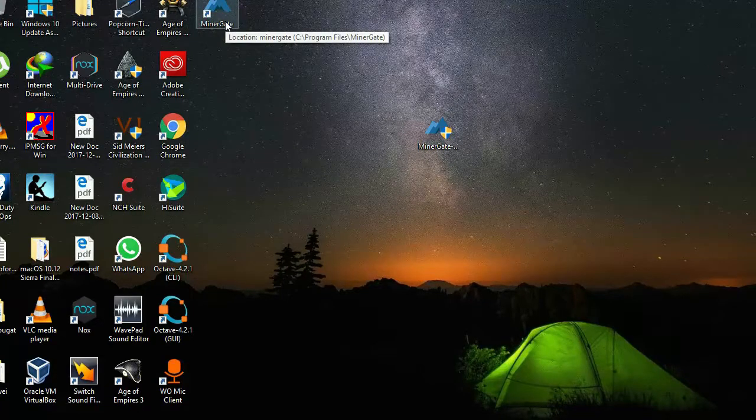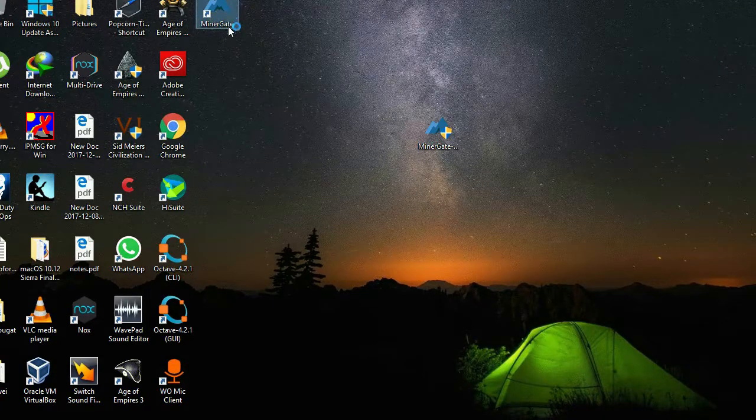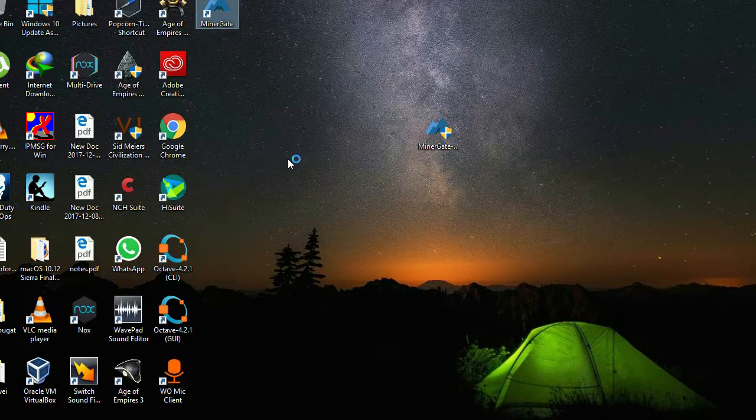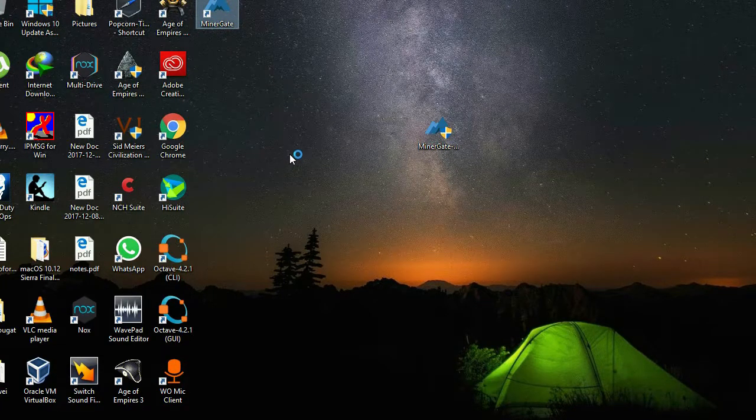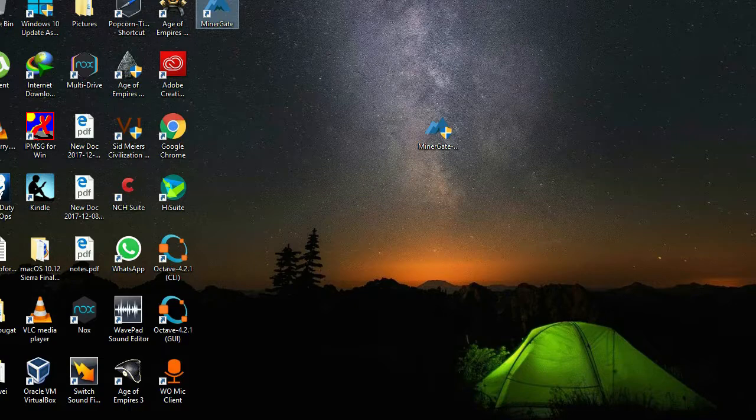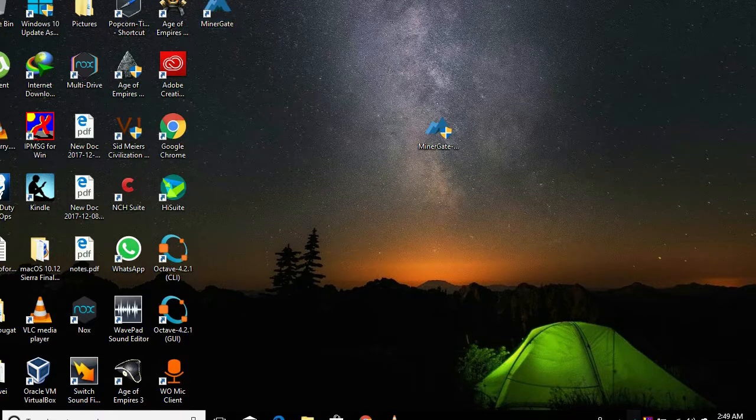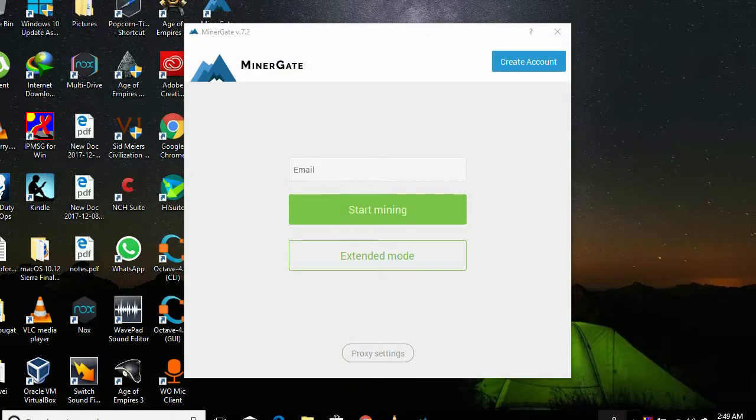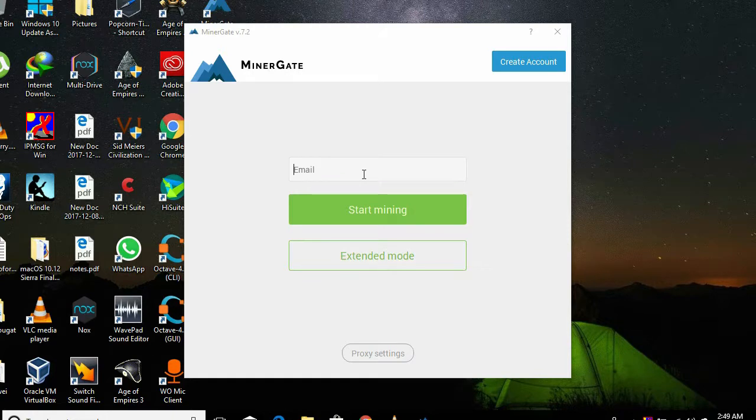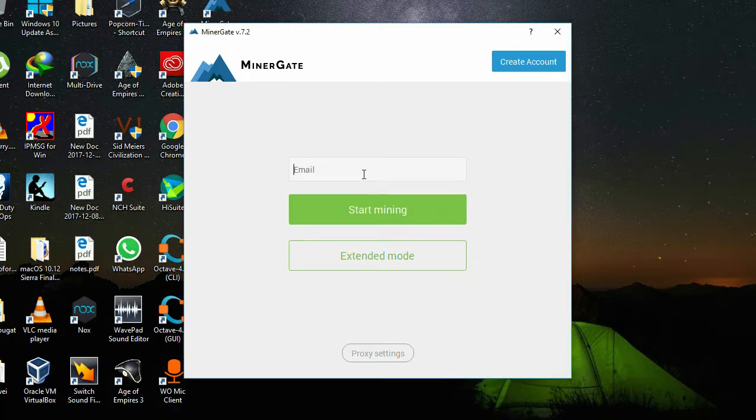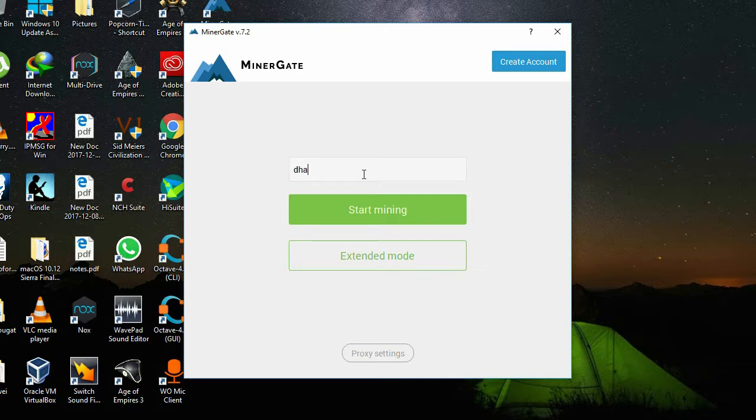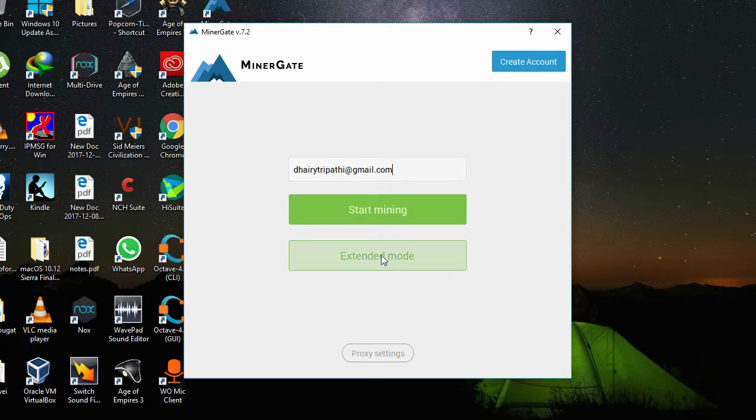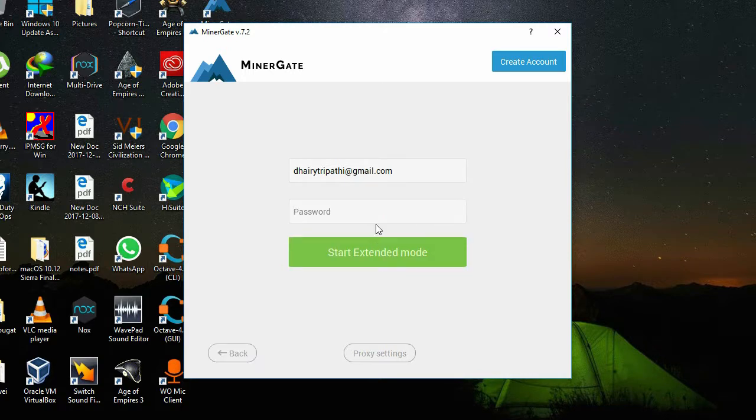Now let's talk about what's extended mode. Again, I will open my MinerGate application. Now again, I have to enter my email ID as I did before for simple mining. I will enter it, and click on the extended mode. Now I also need to enter the password which I created, and click 'Start Extended Mode.'